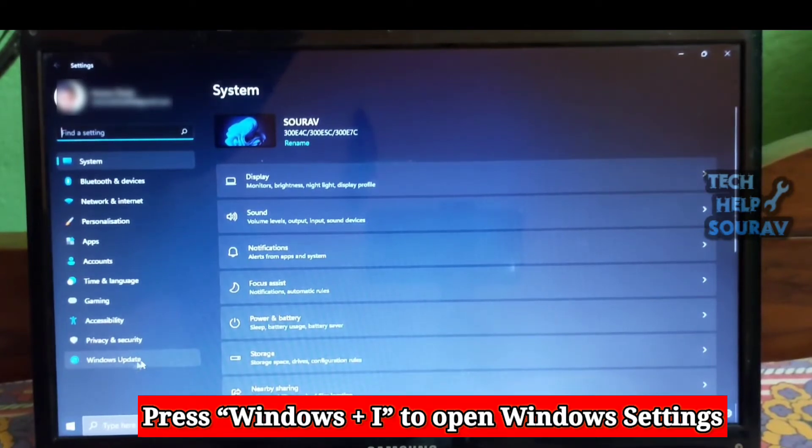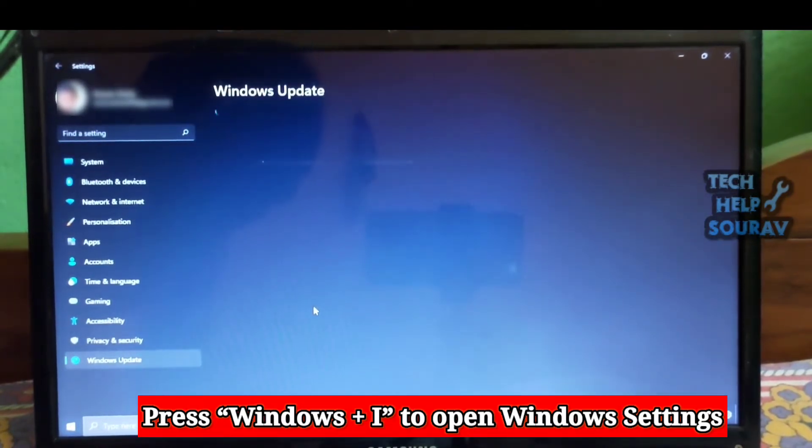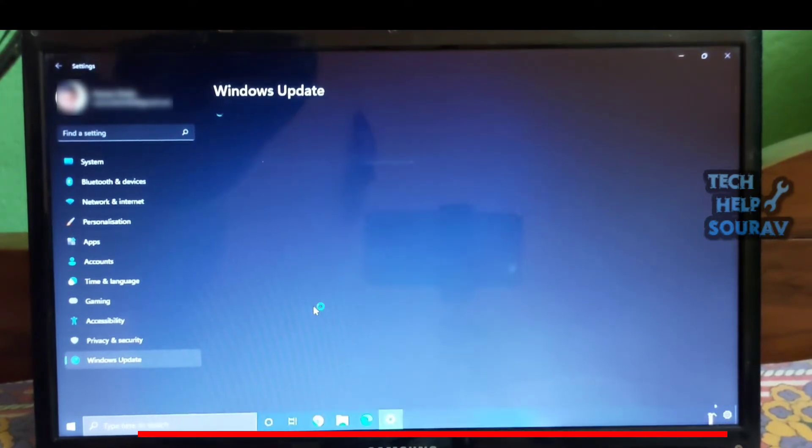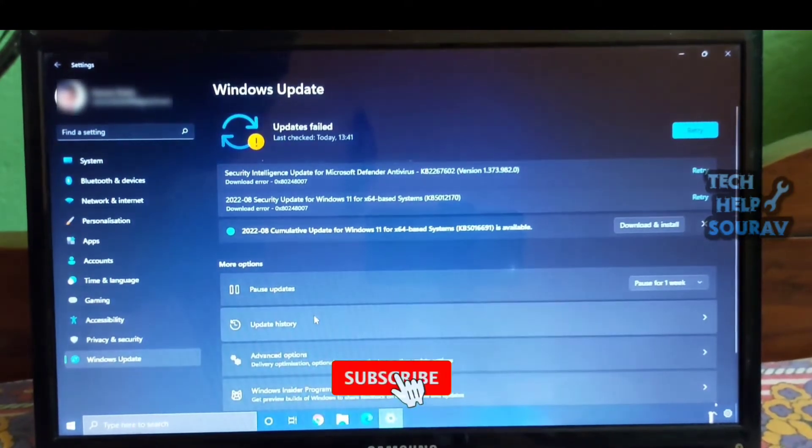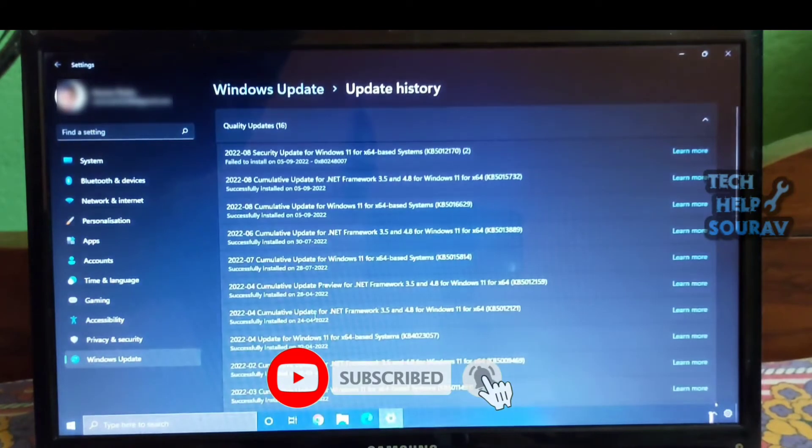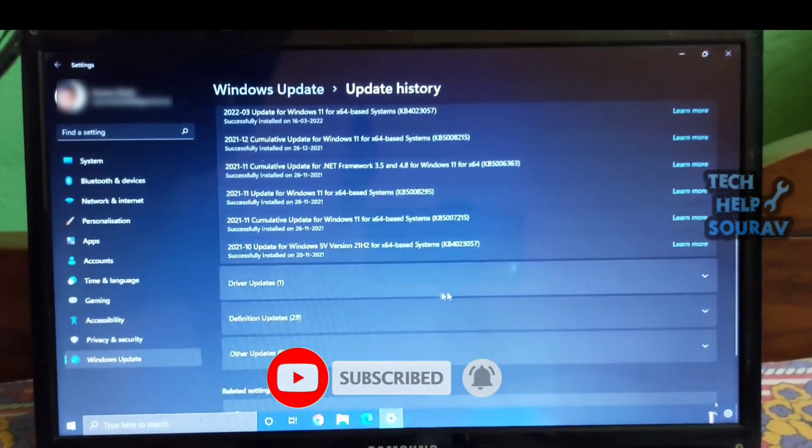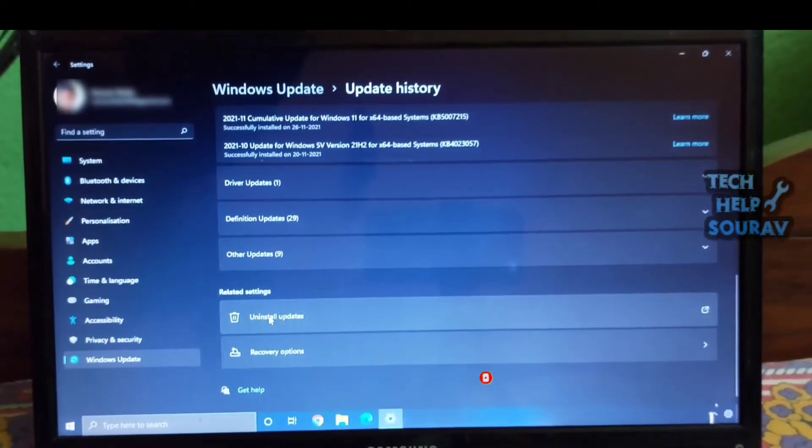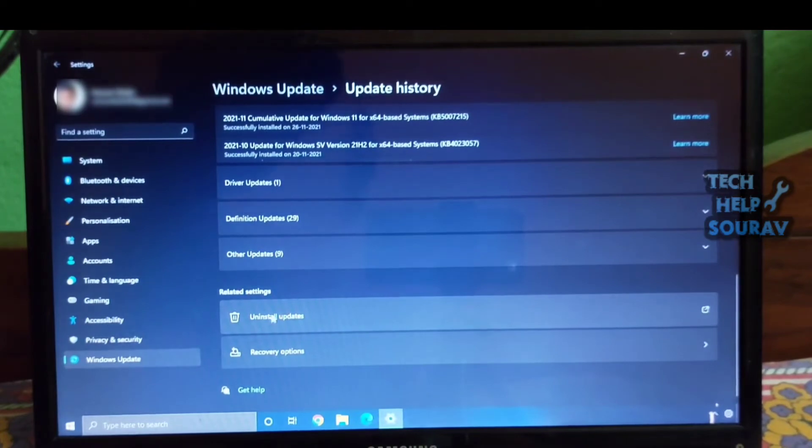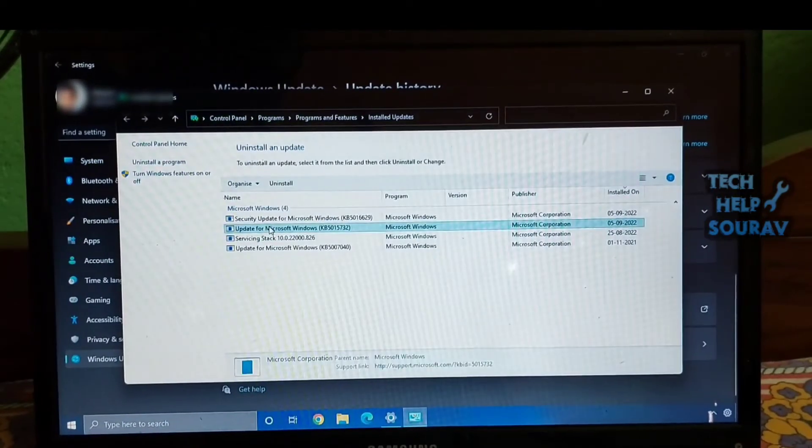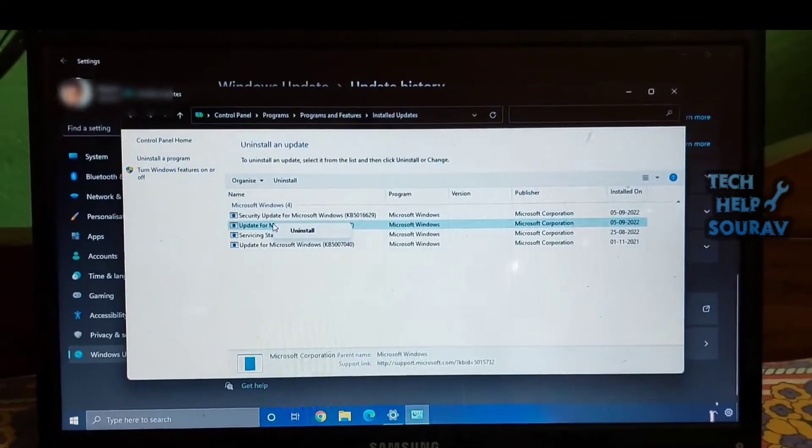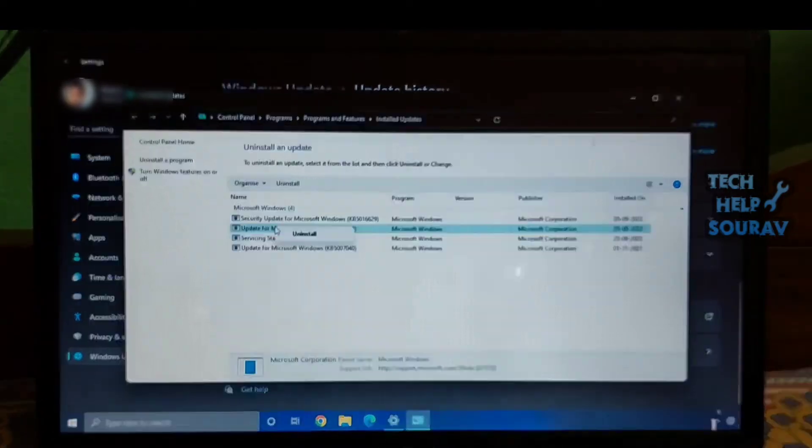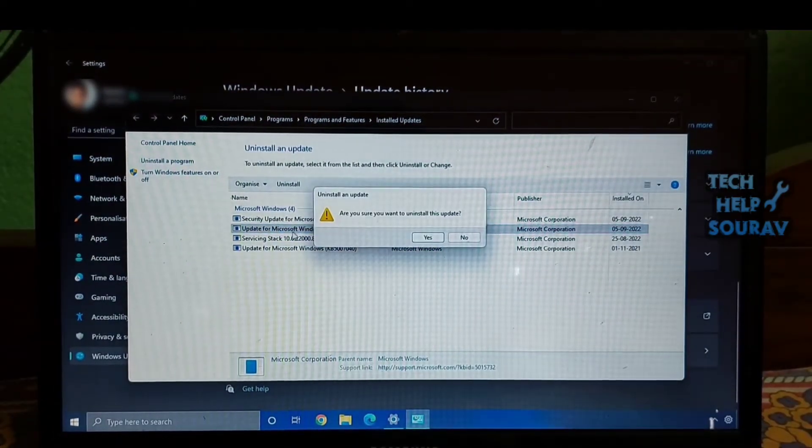Press Windows plus I to open Windows Settings and move to Windows Update from the left pane. Here, click on Update History on the right pane. Now scroll down to the bottom and click on Uninstall Updates. The Control Panel window will open up. Now select the last update for Microsoft Windows, not Security Update, and hit the Uninstall button. That's it.